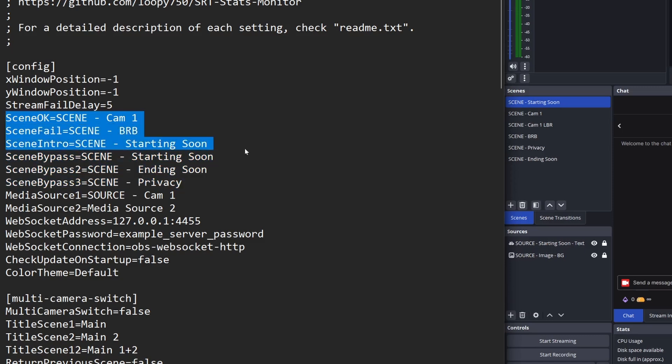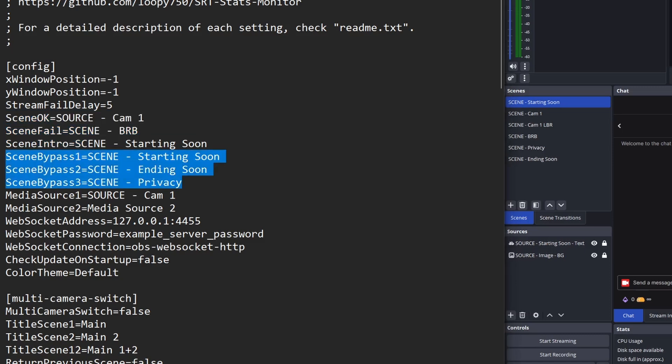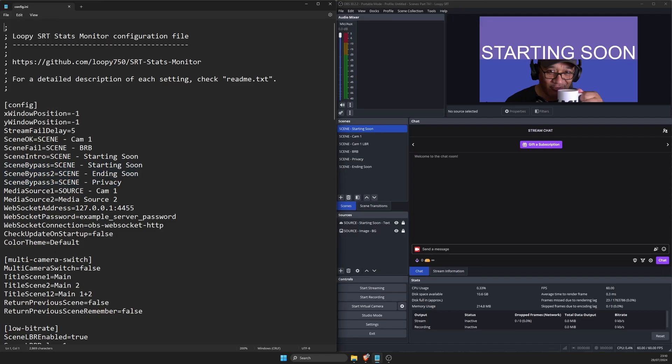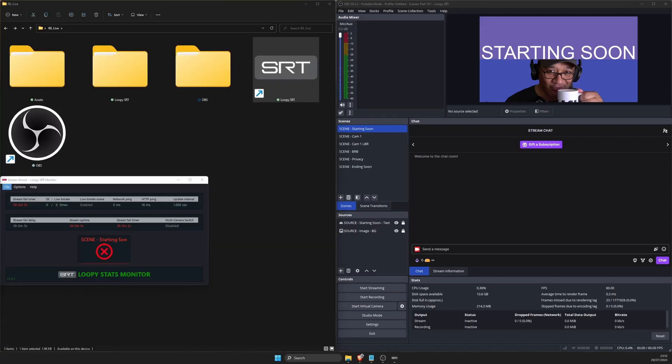Then check if you don't have any missing scene names for scene ok, scene fail, scene intro and if you correctly named your bypass scenes from scene bypass, scene bypass 2, scene bypass 3 etc. Save the config file and this time LoopySRT should open without a problem. But please let me know in the comments if you do get an error so I can try and replicate it and make an update to this video. For everyone else LoopySRT should have switched OBS to your starting scene and this is good.